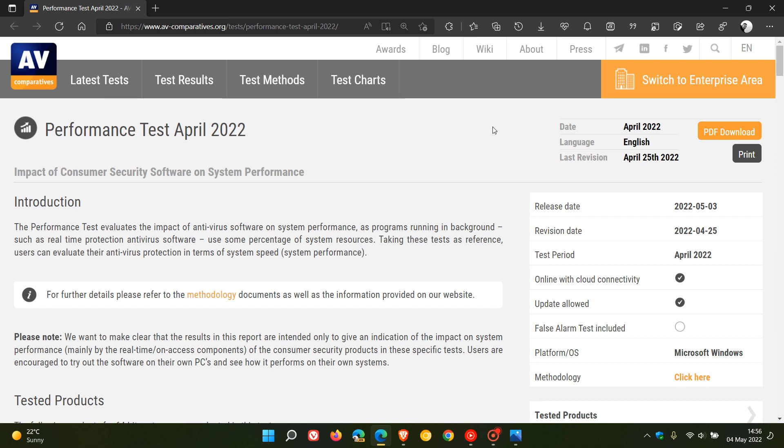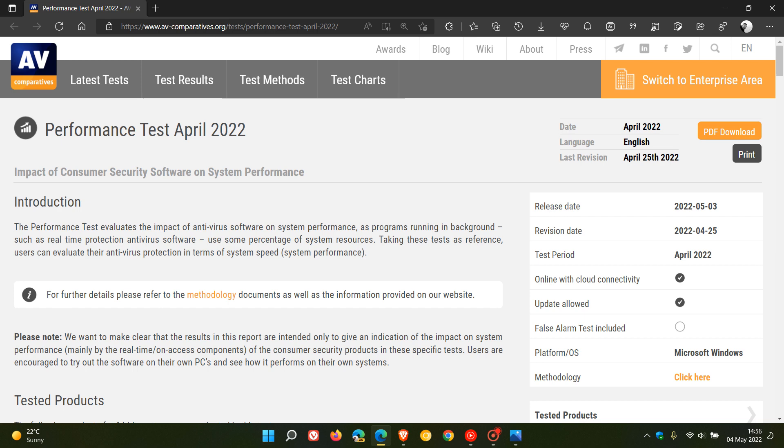The release date of this post was the 3rd of May, so that was yesterday in my region of the world. The performance test was for April 2022, which tested the impact of consumer security software on system performance. The performance test evaluates the impact of antivirus software on system performance.